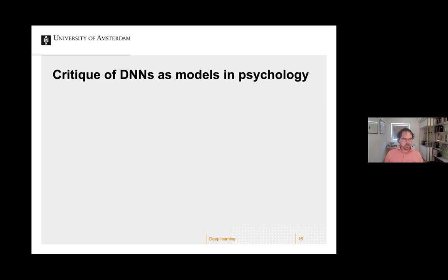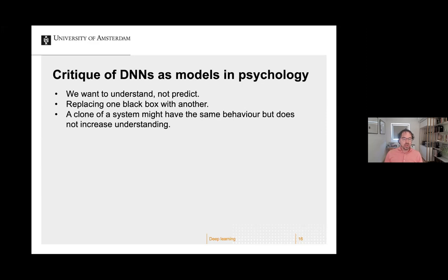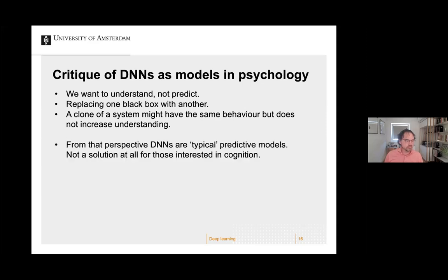There's an obvious critique of DNNs as models in psychology. You could say that I belong to the camp that wants to understand, and prediction is nice but first I want to understand. In that case you could say you're replacing one black box with another black box. Another way to make that argument: the clone of a system might have the same behavior but does not increase understanding. From that perspective, DNNs are typical predictive models and that's not a solution for those interested in cognition.